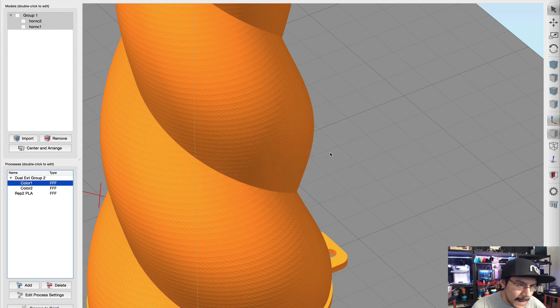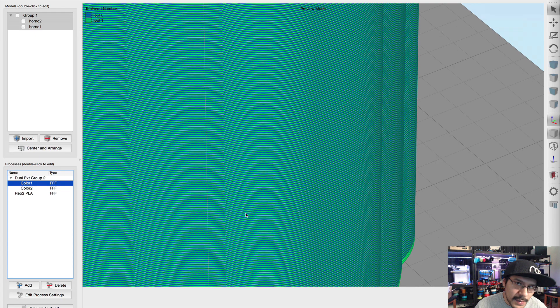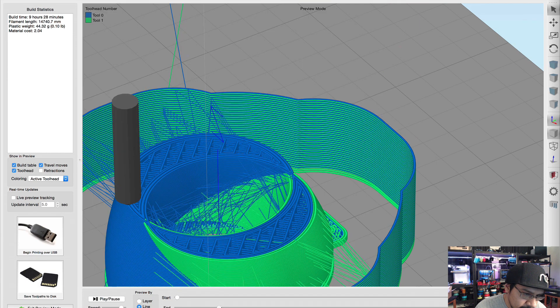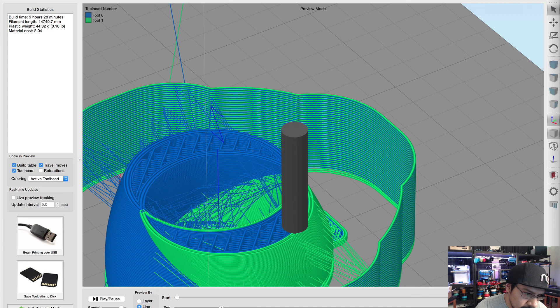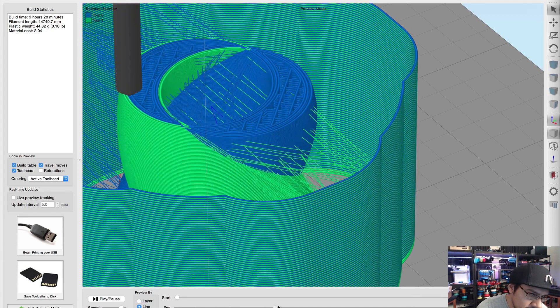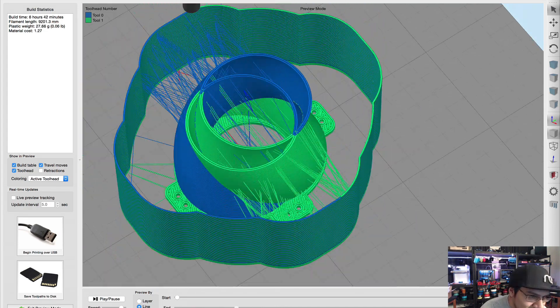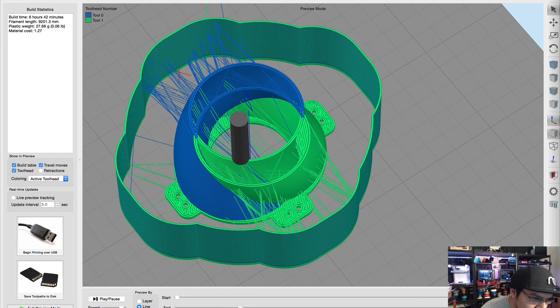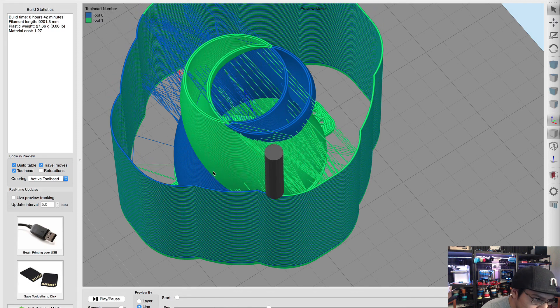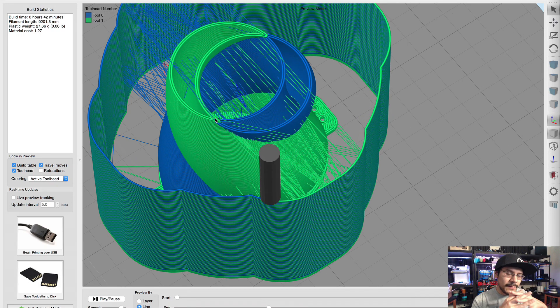I'll pick horn two, hit okay, hit okay, double click on color two, hit Select Model and then select horn one. Then hit okay and that's pretty much it for the settings.